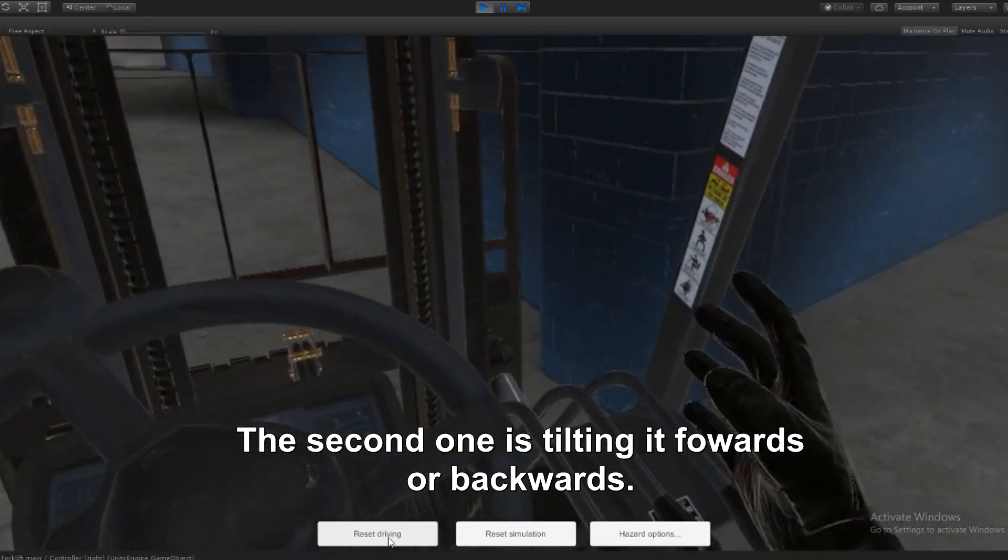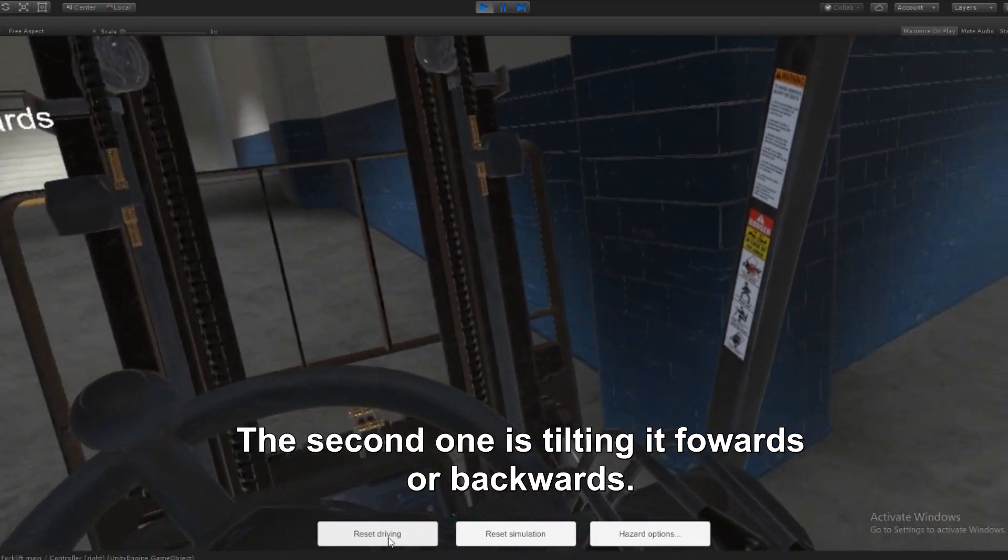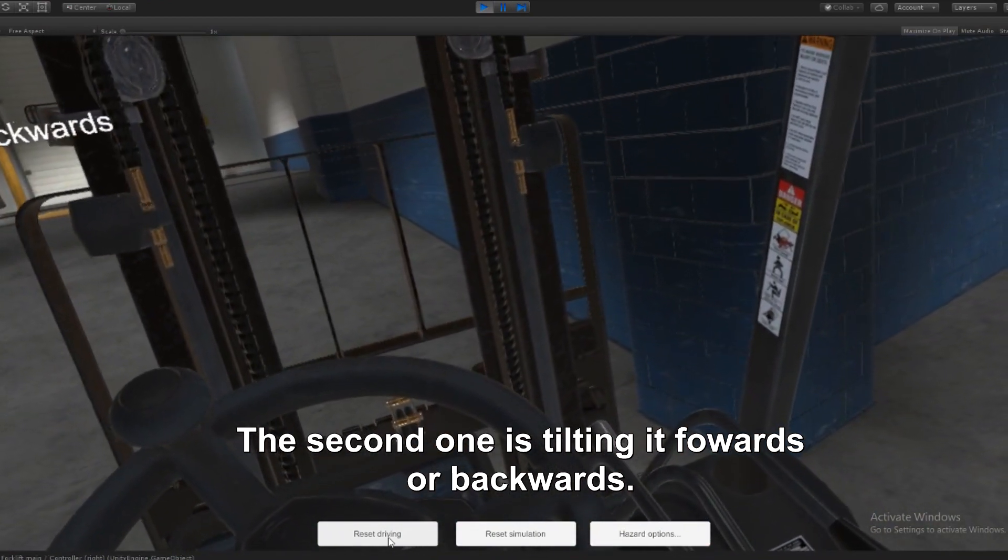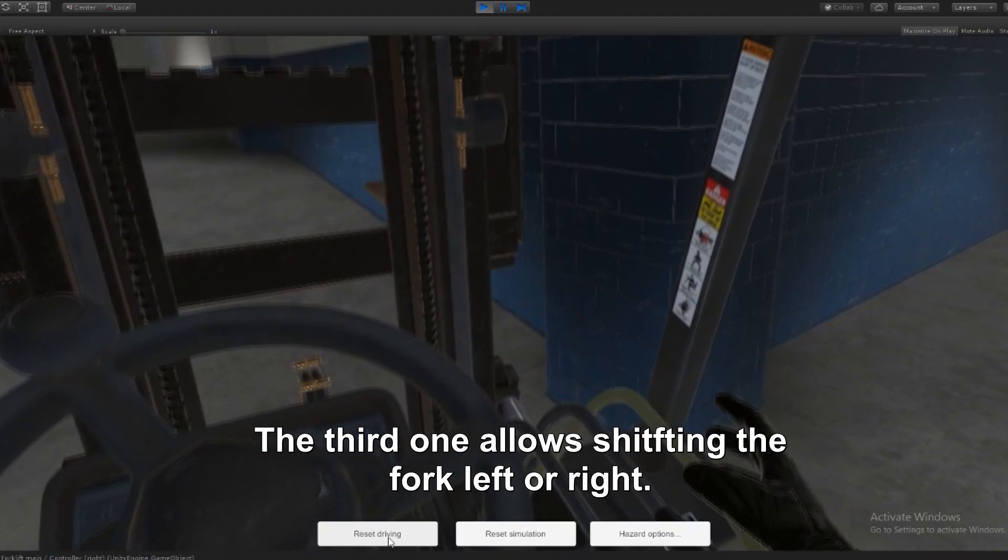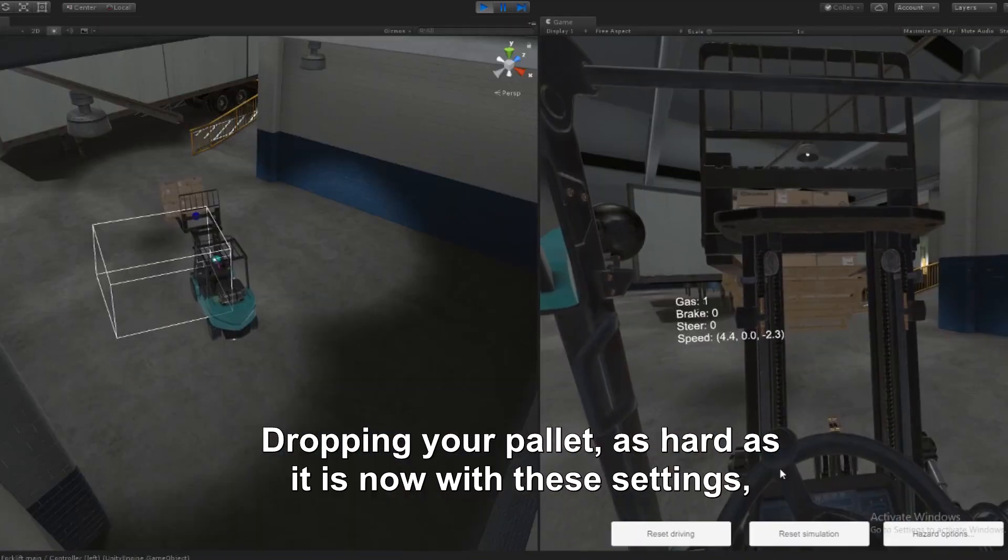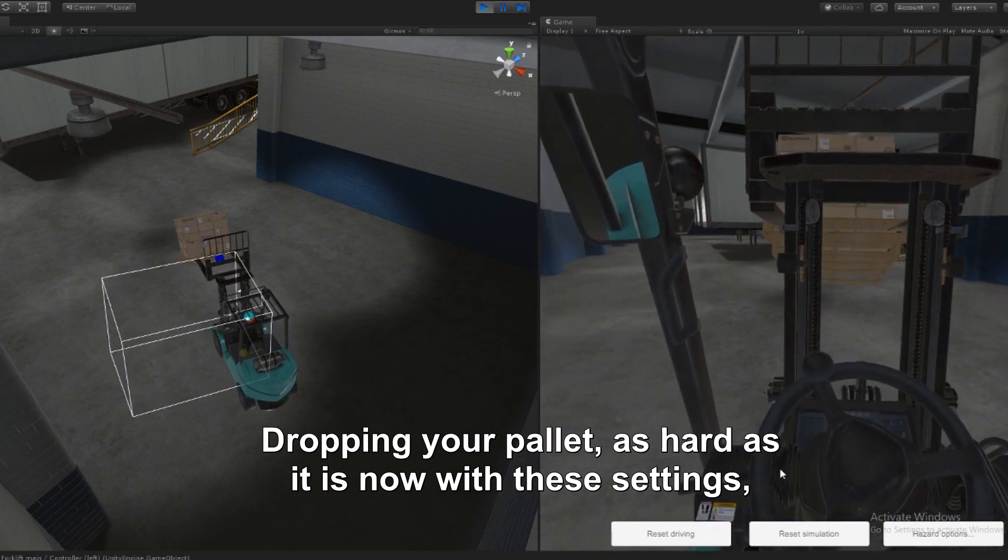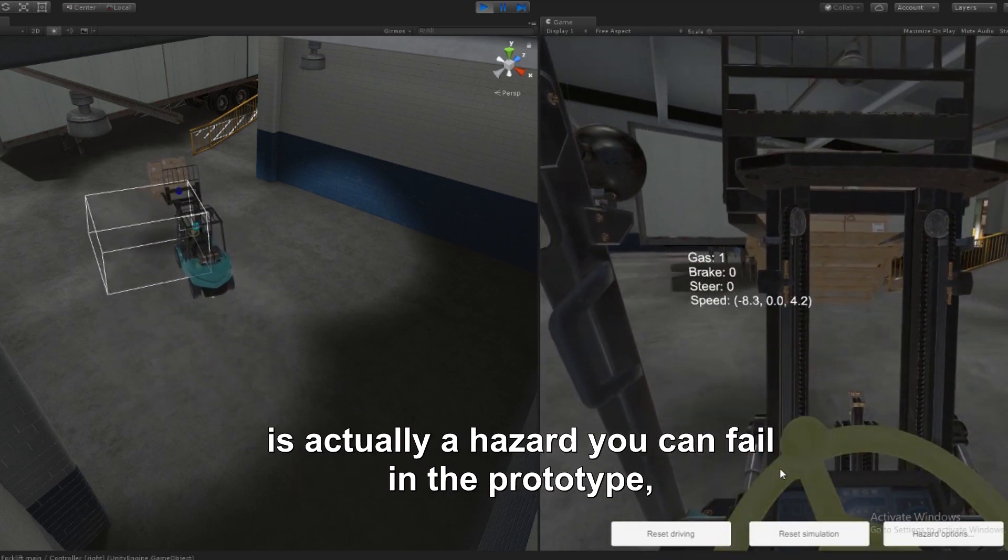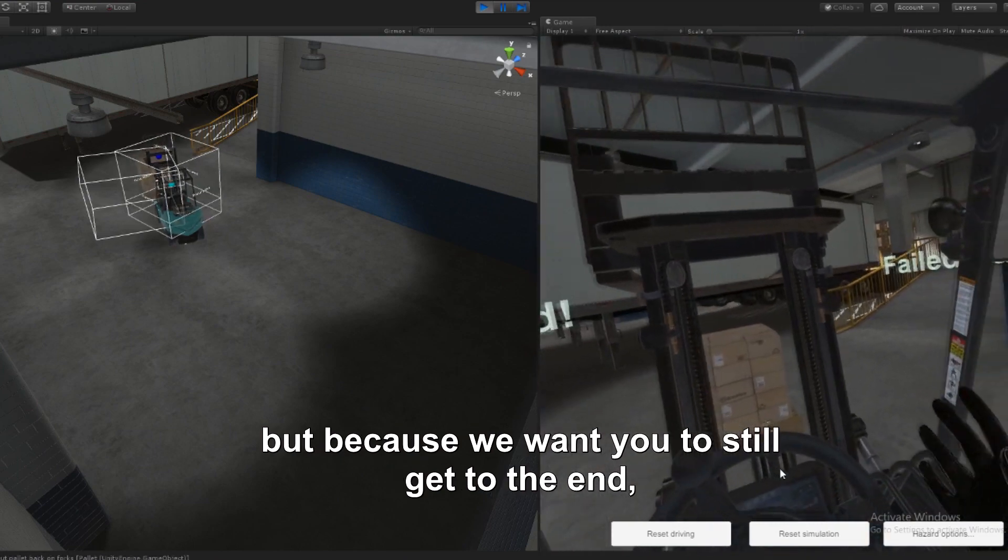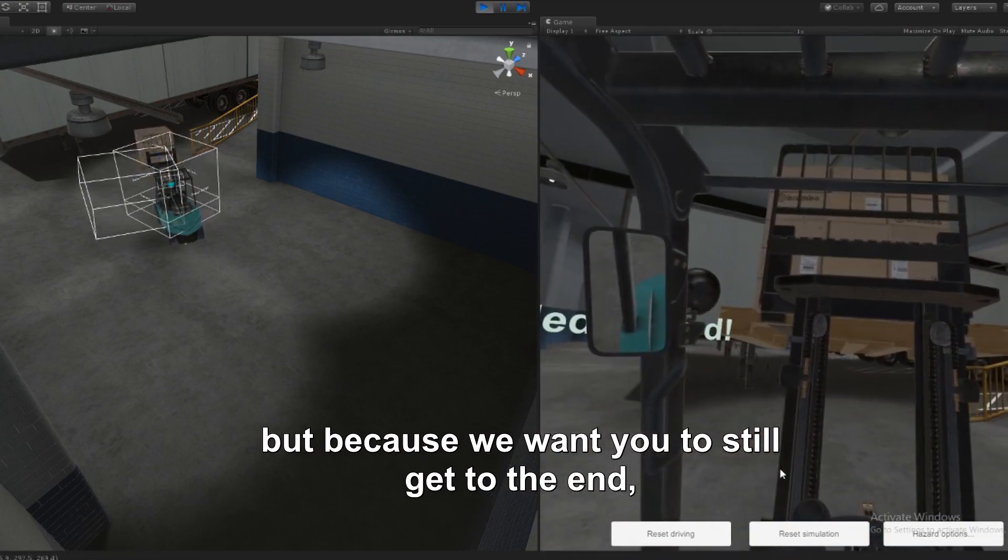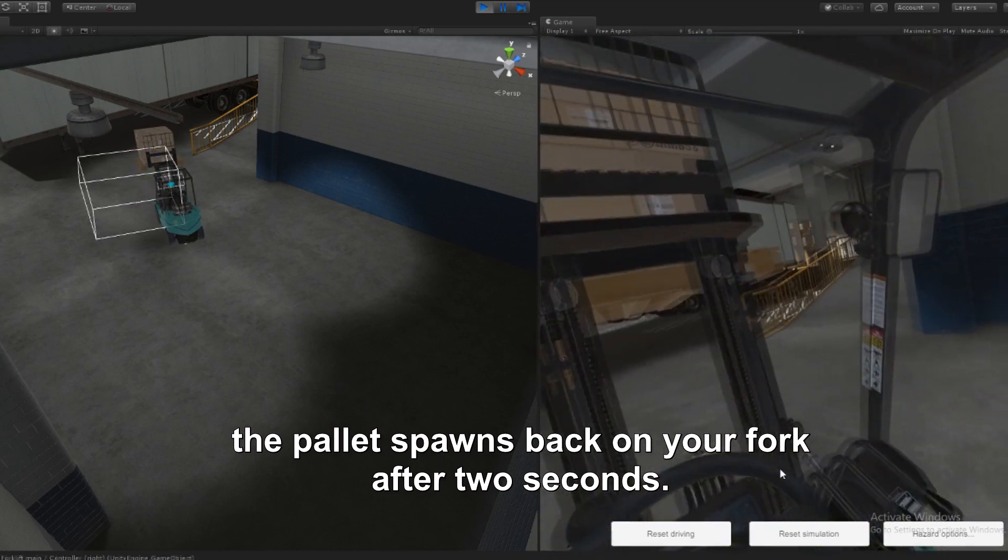The second one is tilting it forwards or backwards. The third one has the standard Unity. Dropping your pallet as hard as it is now with these settings is actually a hazard you can fail in the prototype, but because we want you to still get to the end, the pallet spawns back on your fork after two seconds.